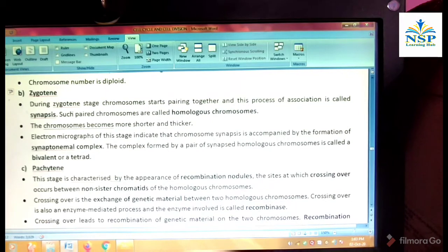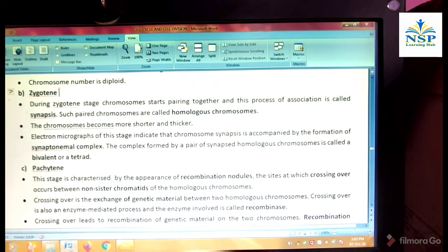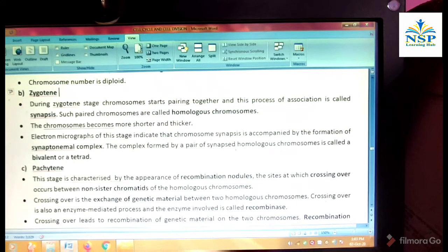Zygotene stage. During Zygotene stage, chromosomes start pairing together and this process of association is called synapsis. Such paired chromosomes are called homologous chromosomes. The chromosomes become shorter and thicker. The electron micrograph of this stage indicates that chromosome synapsis is accompanied by the formation of the synaptonemal complex. The complex formed by a pair of synapsed homologous chromosomes is called a bivalent or tetrad.